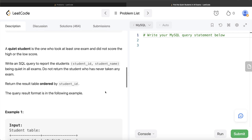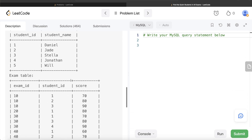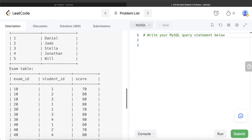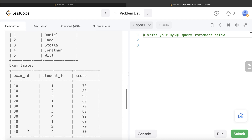Looking at the example, there are five different students and four different exam IDs. We need to find which students took at least one exam and never scored the highest or lowest marks in any of them. For exam ID 10, student ID 1 is the minimum and student ID 3 is the maximum, so both 1 and 3 are eliminated.